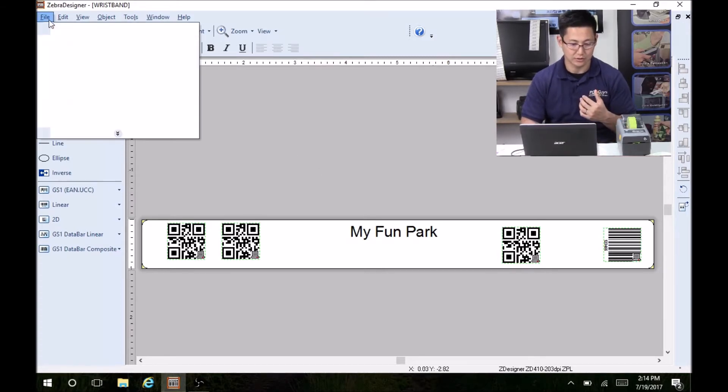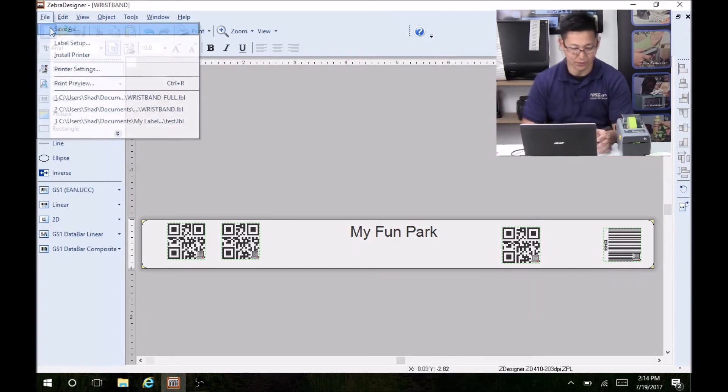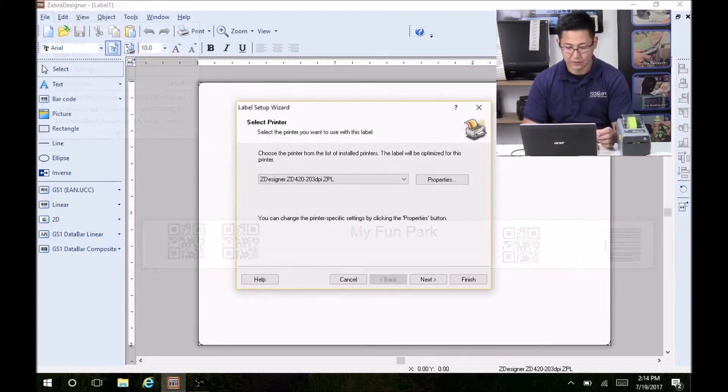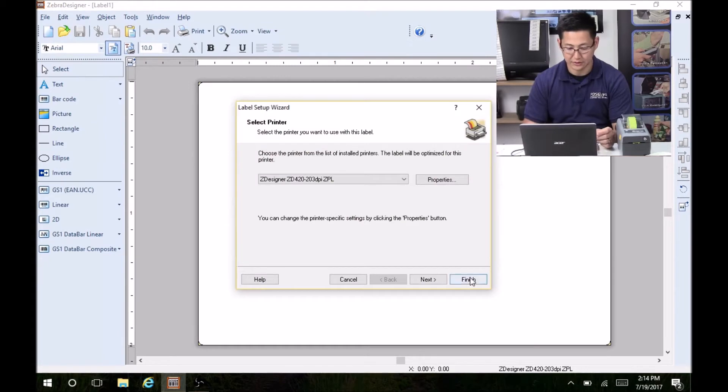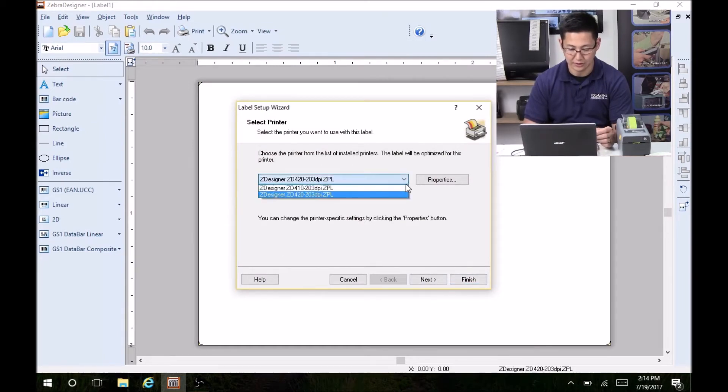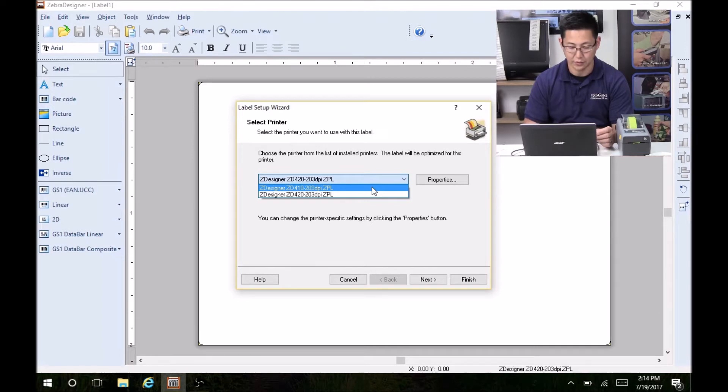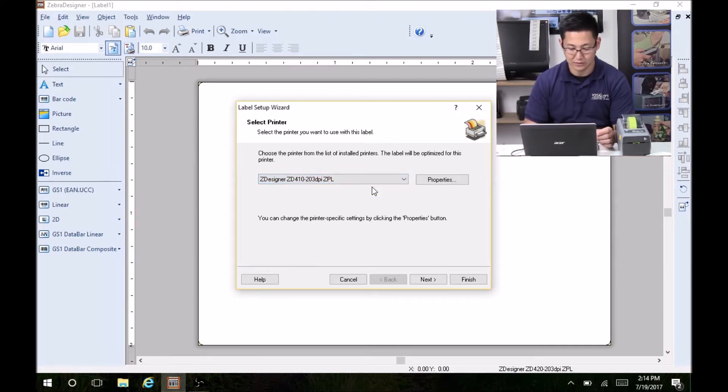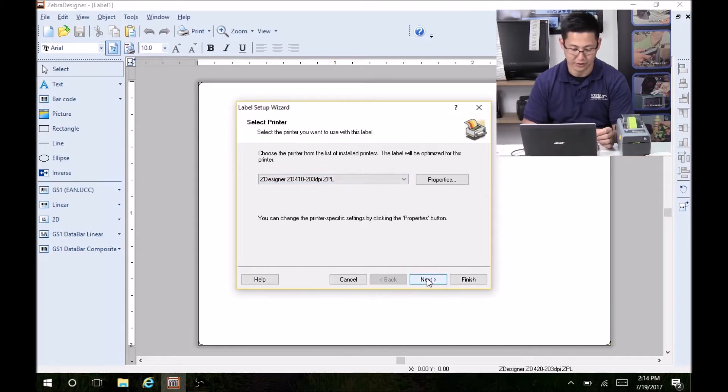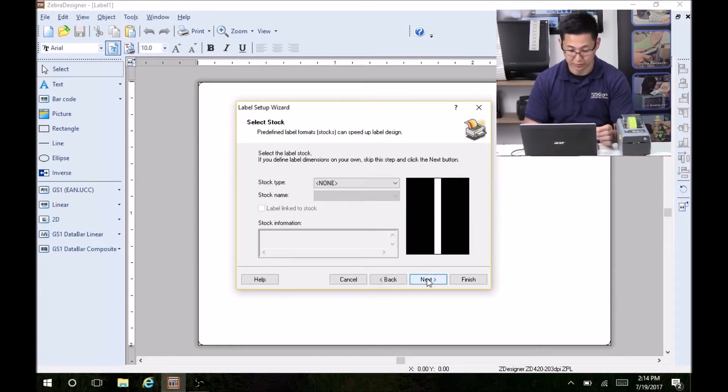So let's start a new label. First thing that's going to do is ask which printer. You're going to need to select your Zebra. If you haven't installed any other name, it won't detect it. It's looking for a very specific printer. So make sure you select your Zebra printer.